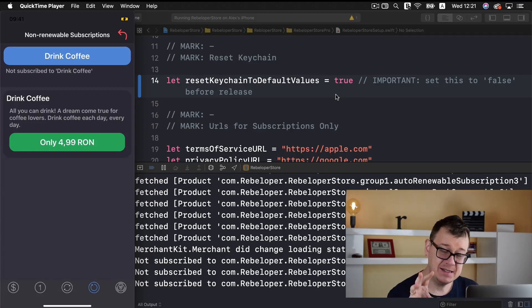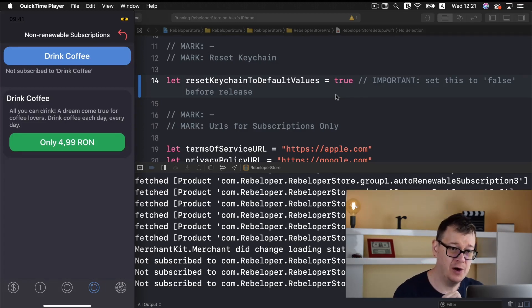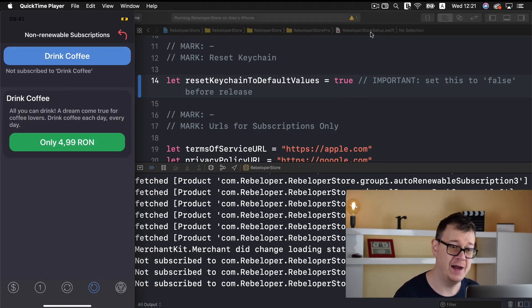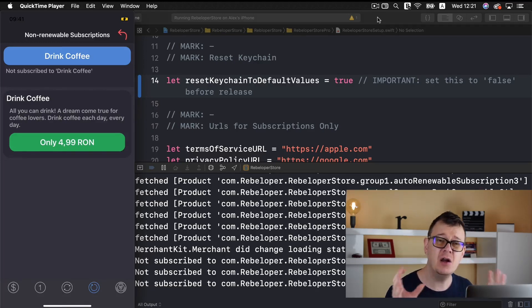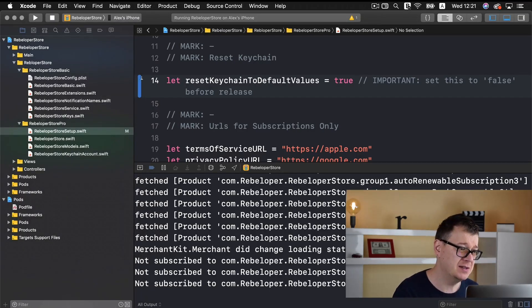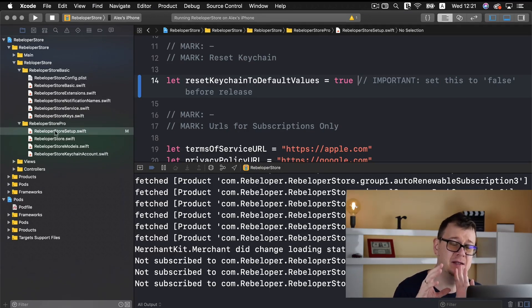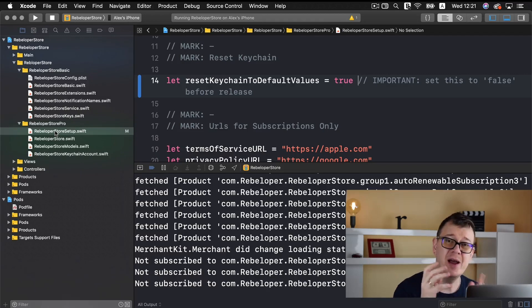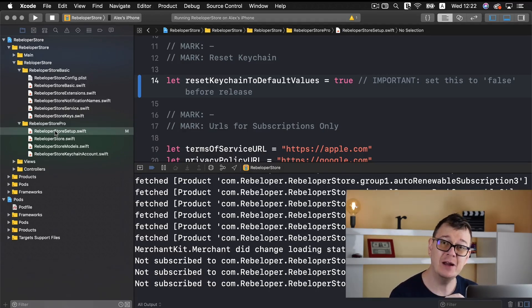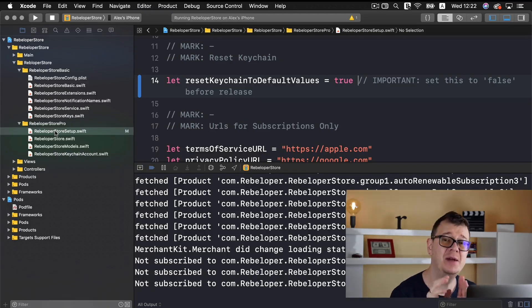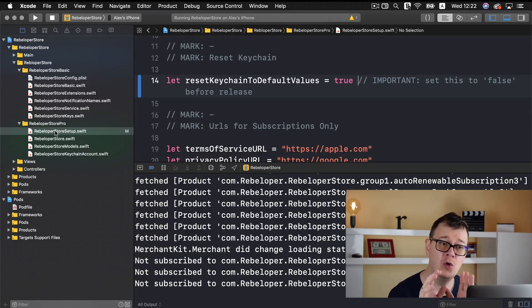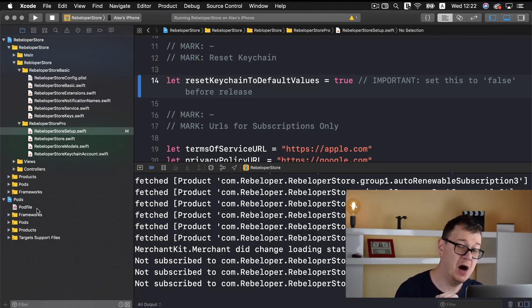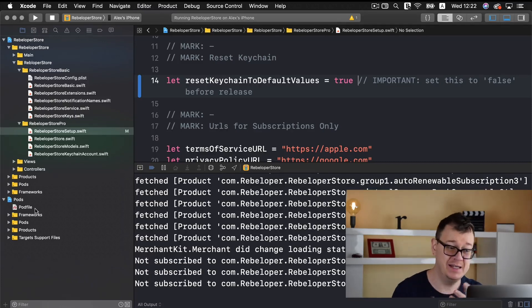That is it for the walkthrough of our app that we are going to build. Now let's take a closer look at the project. So as you can see I have created a starter project. So where can you download this starter project? Well go ahead and click the link down below and you will be taken to all of the resources needed. And let's talk about how this project is set up.